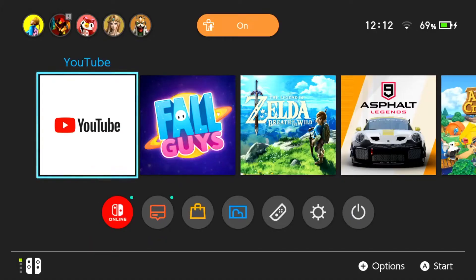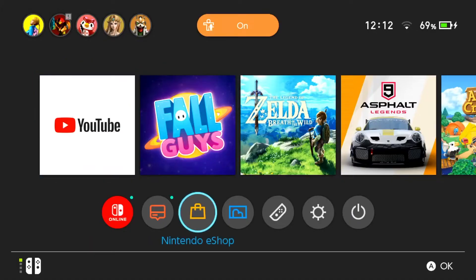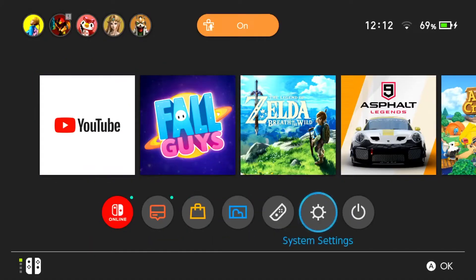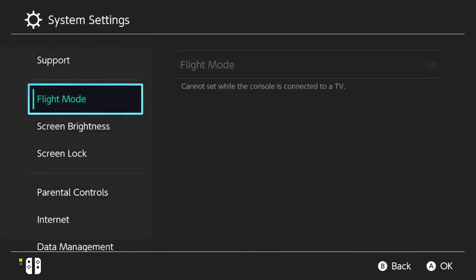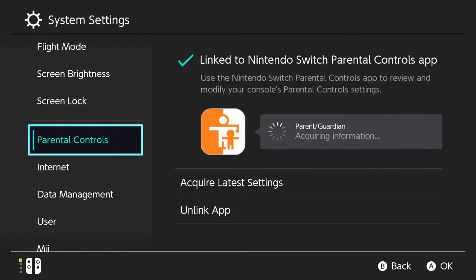Go to the home screen of your Nintendo Switch, select System Settings. Scroll down and select User.